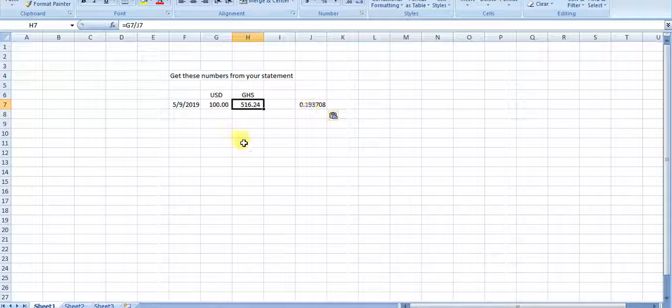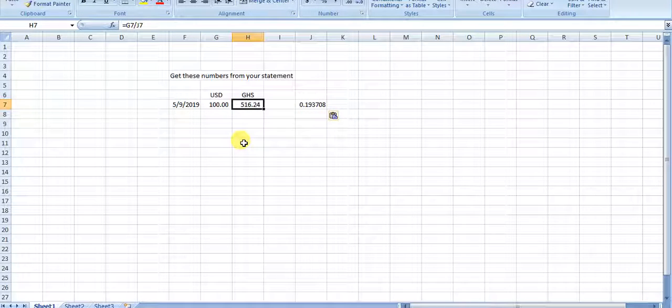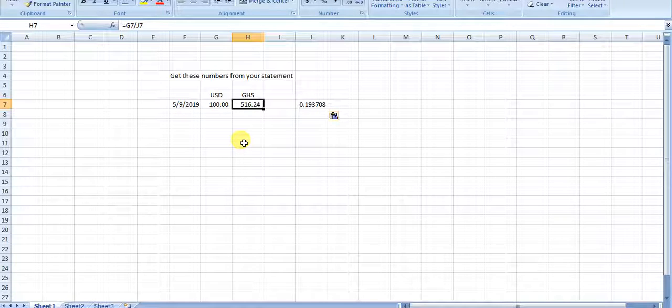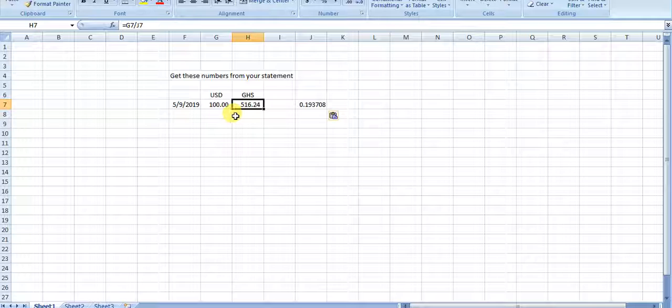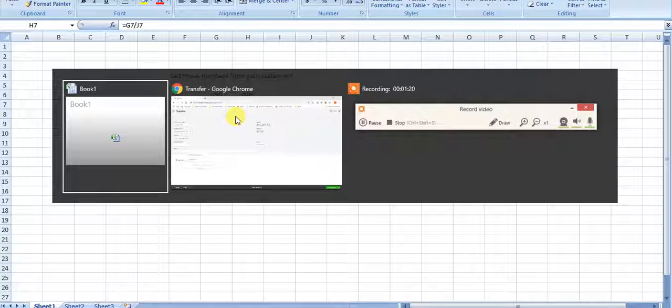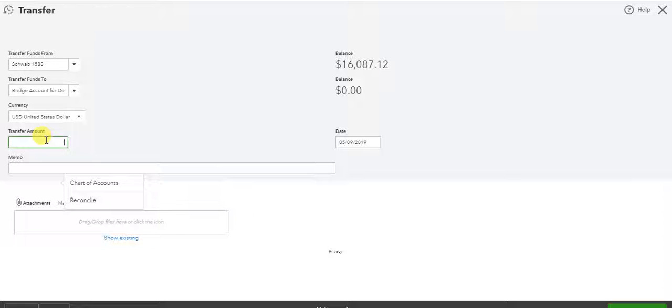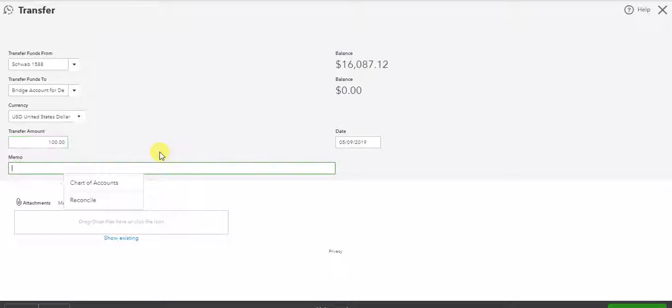The money that I've received in the foreign country is also listed on their bank account. So I've already set this piece up, and it's going to be $100. I always put in demo posting, so I know what I'm looking for.